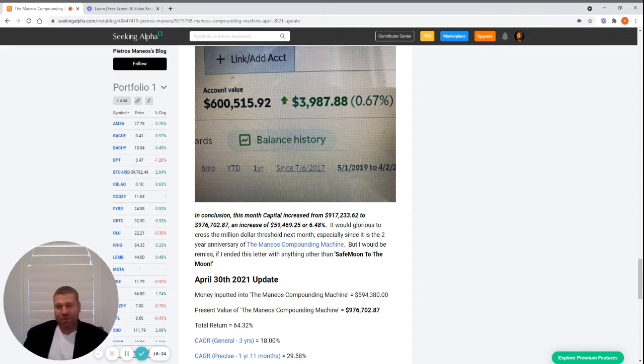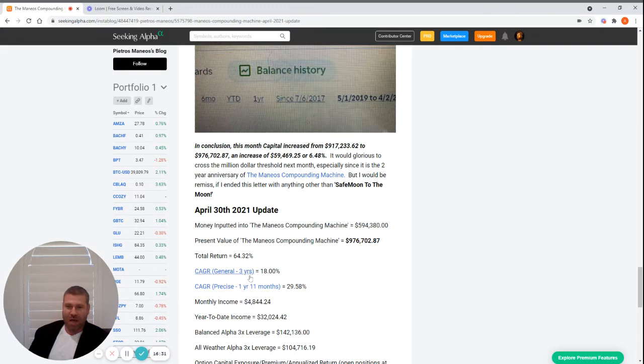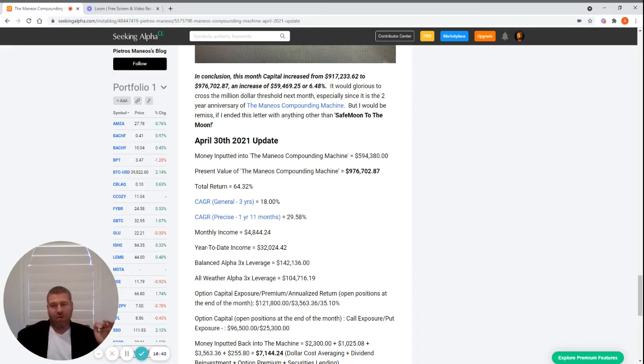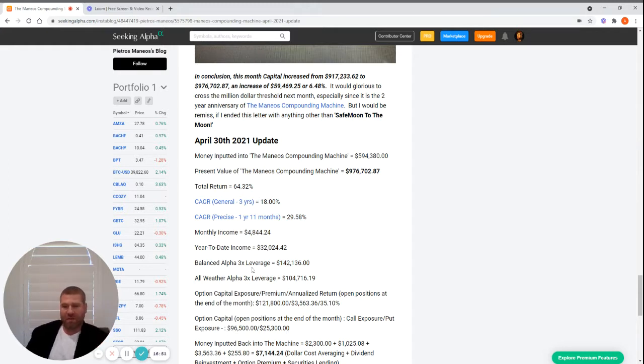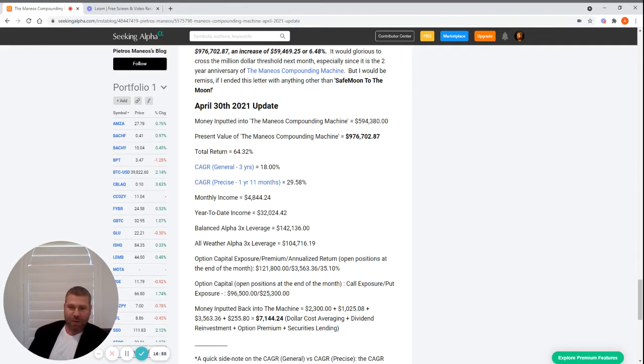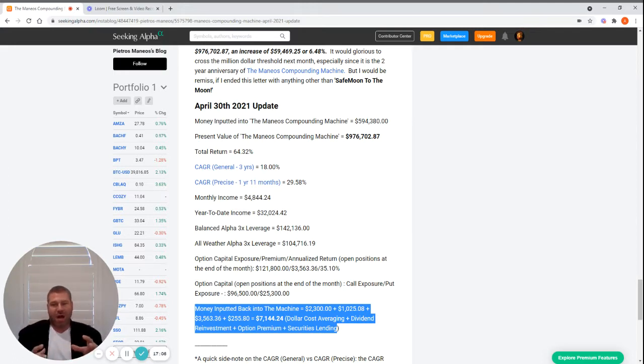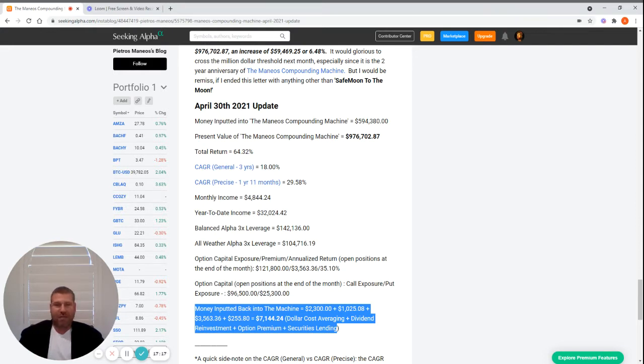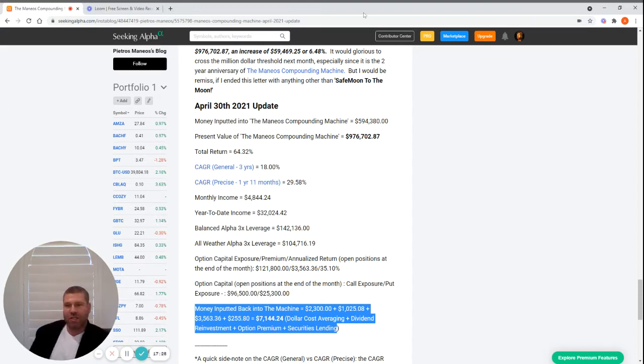So you see the results here: the $594k input, $976k result, total return CAGR. I'll explain that in a second - the three years, one year eleven months, the income, the year-to-date income. I just did a video on this new software called Composer, but I run this now manually: All Weather, Balanced, Out Alpha. You can see I'm at 246% in those. Some figures on the option strategy, how much option capital I'm using. This right here is showing the power of compounding interest - the money that's put back in the machine. Between my dollar cost averaging every month, I reinvest all my dividends. Right now I'm 41; I won't start pulling dividends until I'm older, maybe my 60s. Option premiums and securities lending through Interactive Brokers' Stock Yield Enhancement Program.